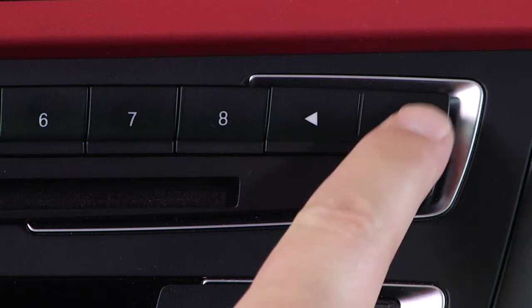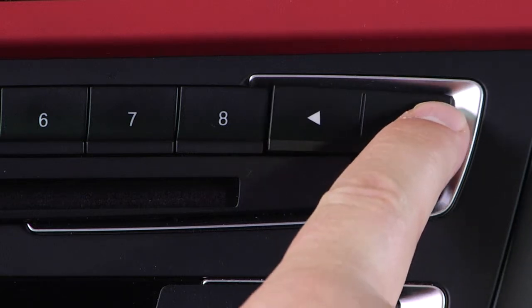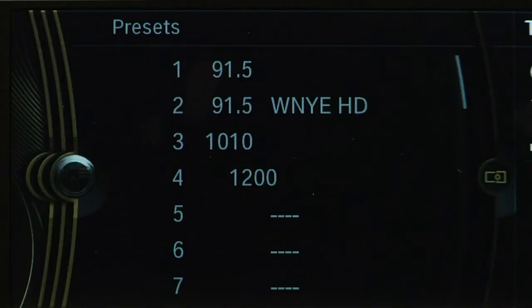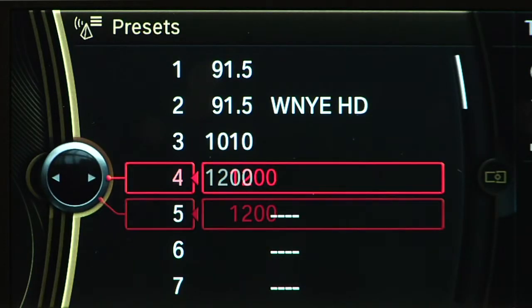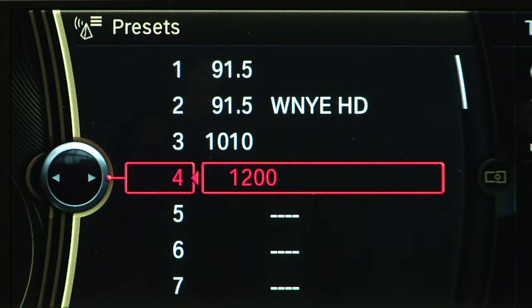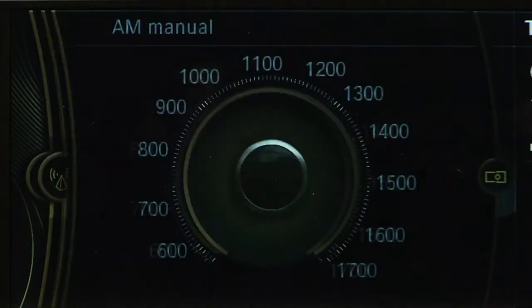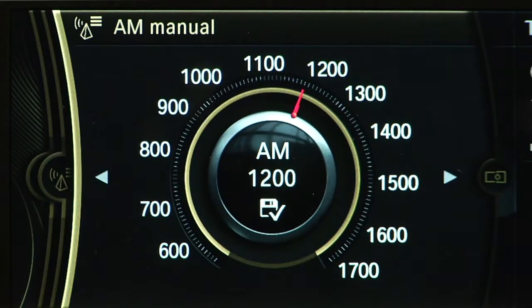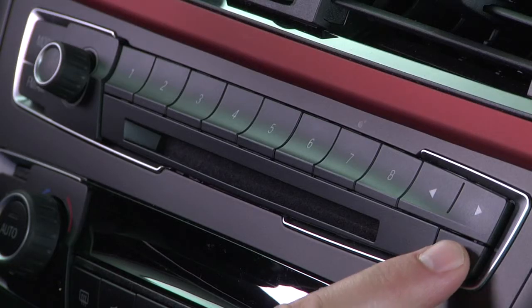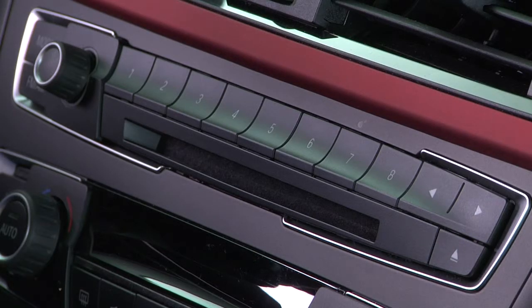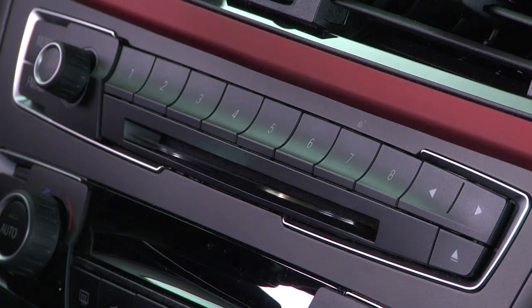The two arrow buttons you see here will let you cycle forward or backward through CD tracks or through preset radio stations. This button serves as the eject button for the in-dash CD player.